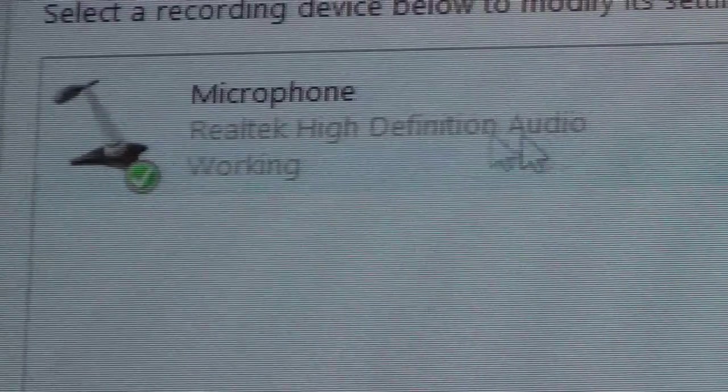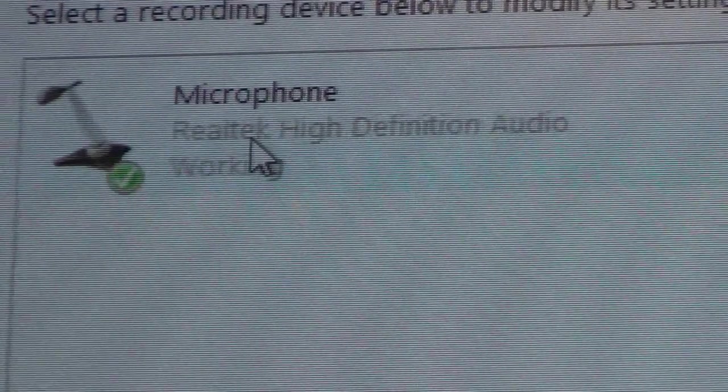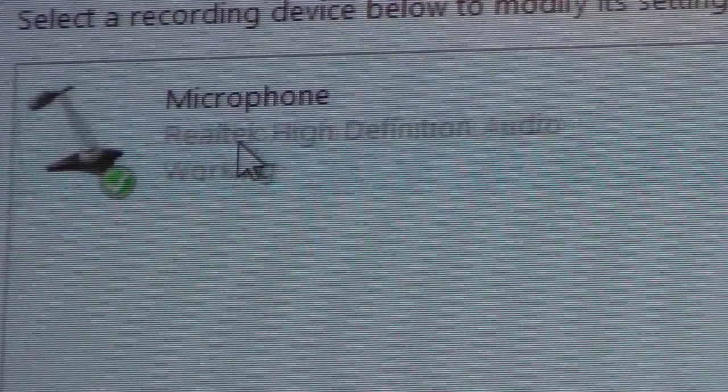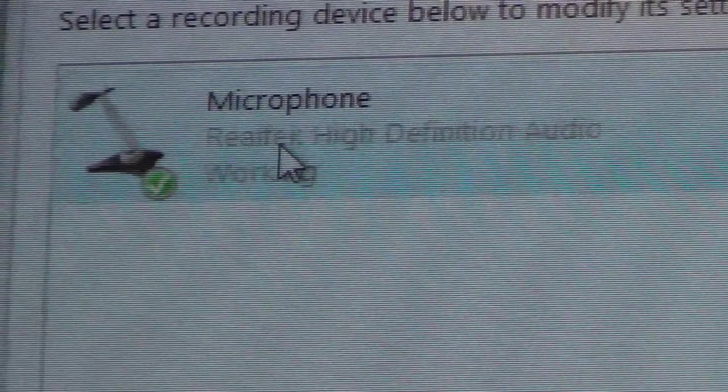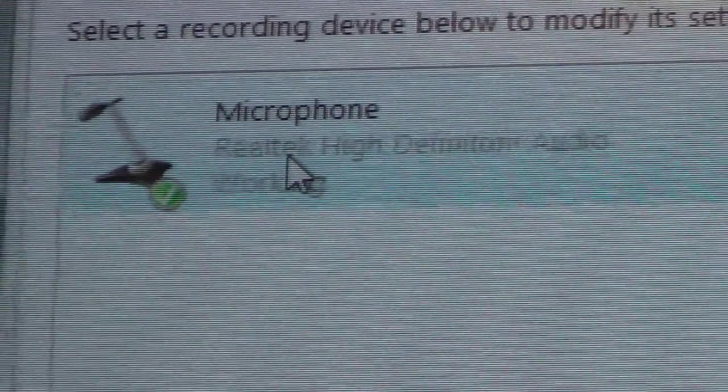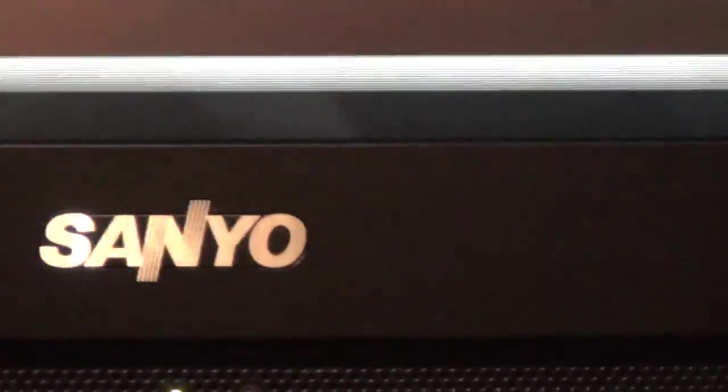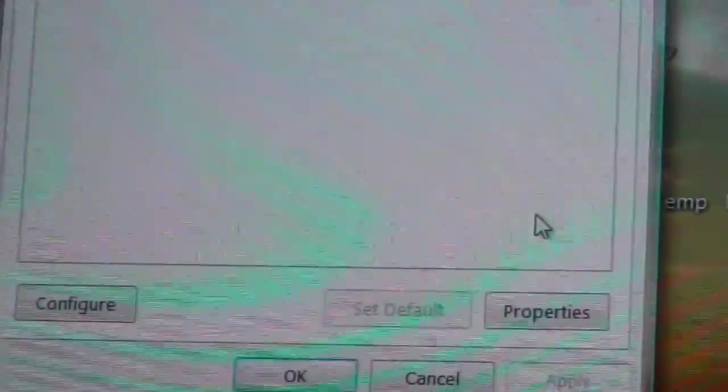You want to go ahead and click that one time with the left mouse button to highlight it and then go down to properties.